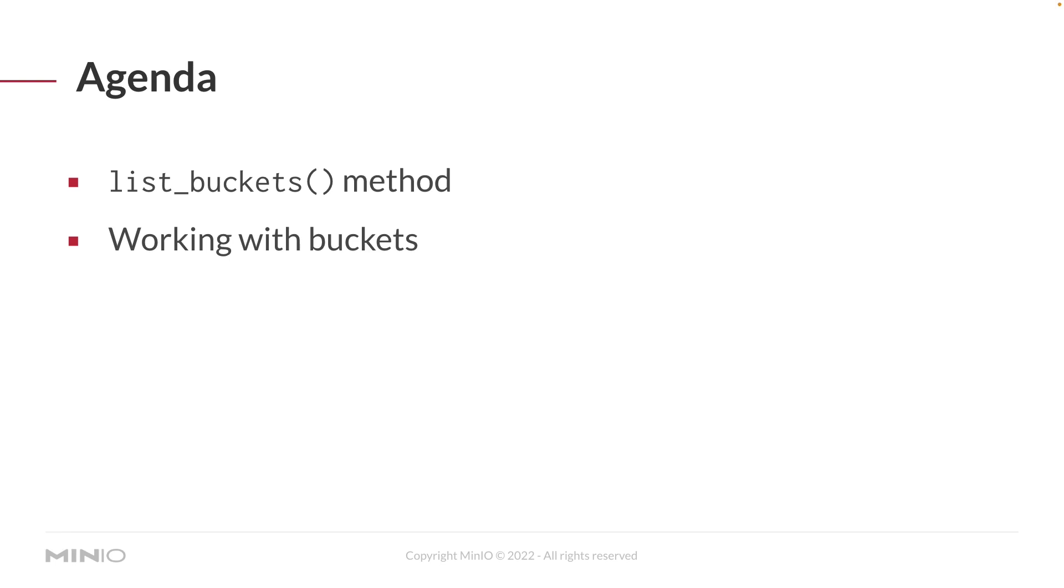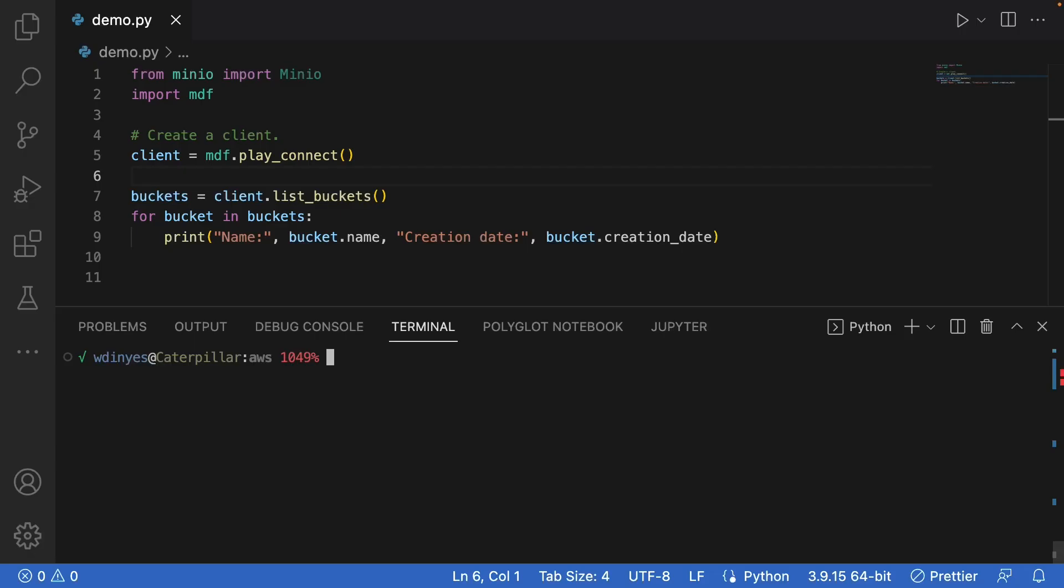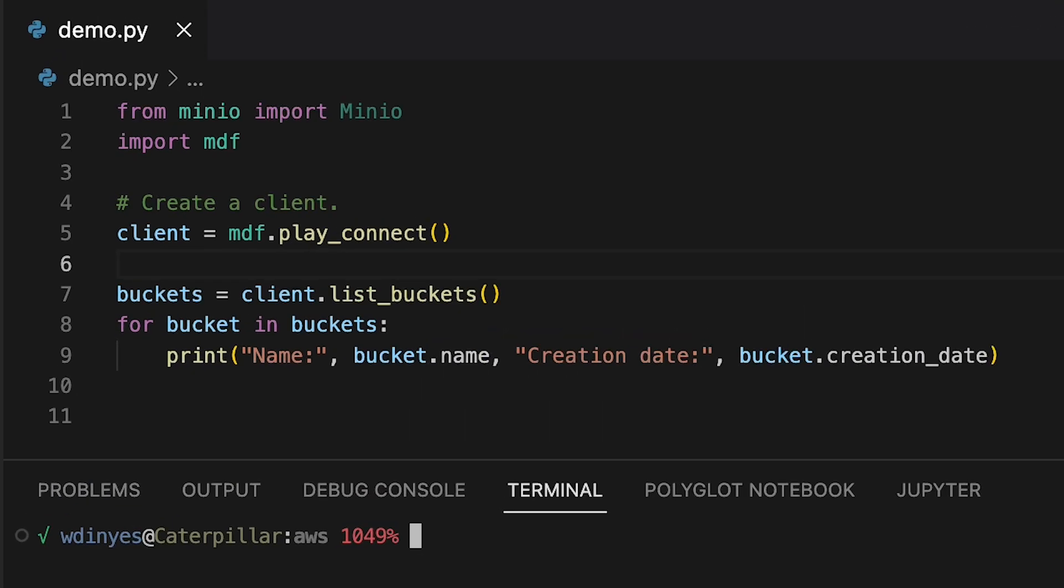Let's take a look at some code. I've imported MinIO and I've also imported this minio_demo_functions. This minio_demo_functions really just gives me a collection of functions I can use to get a client and maybe do some setup on the back end so we don't have to play with that every single time I do one of these how-tos.